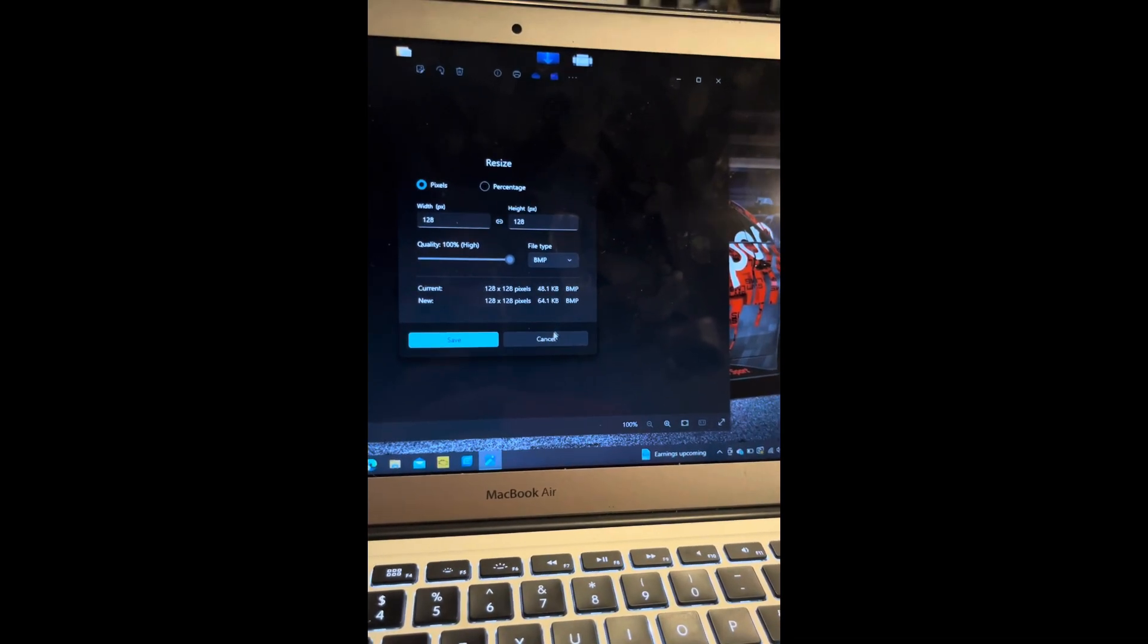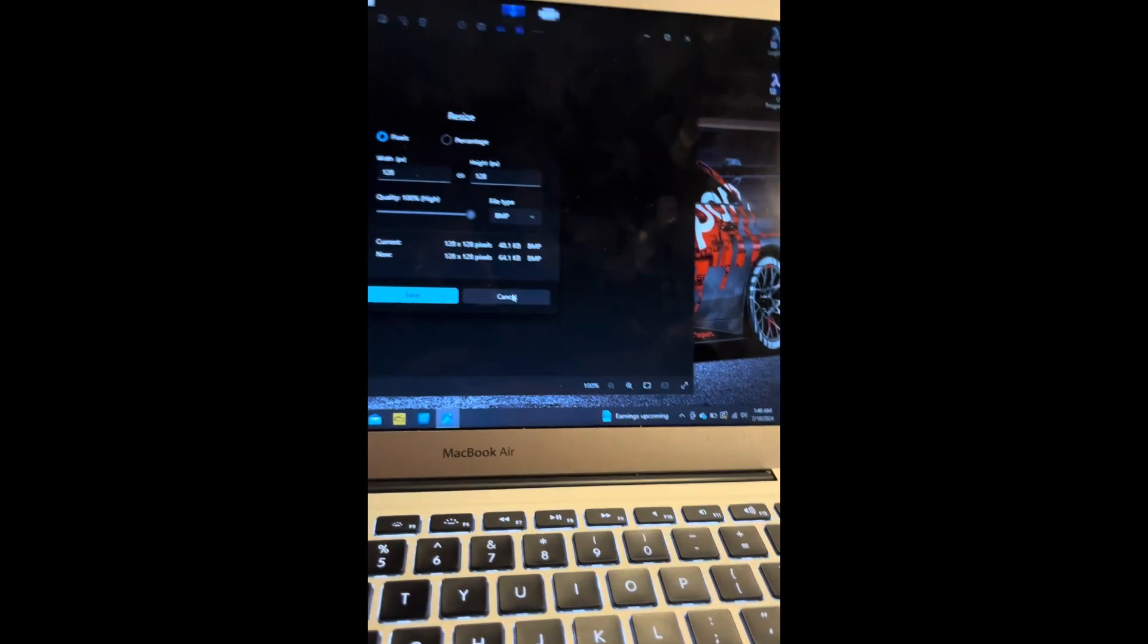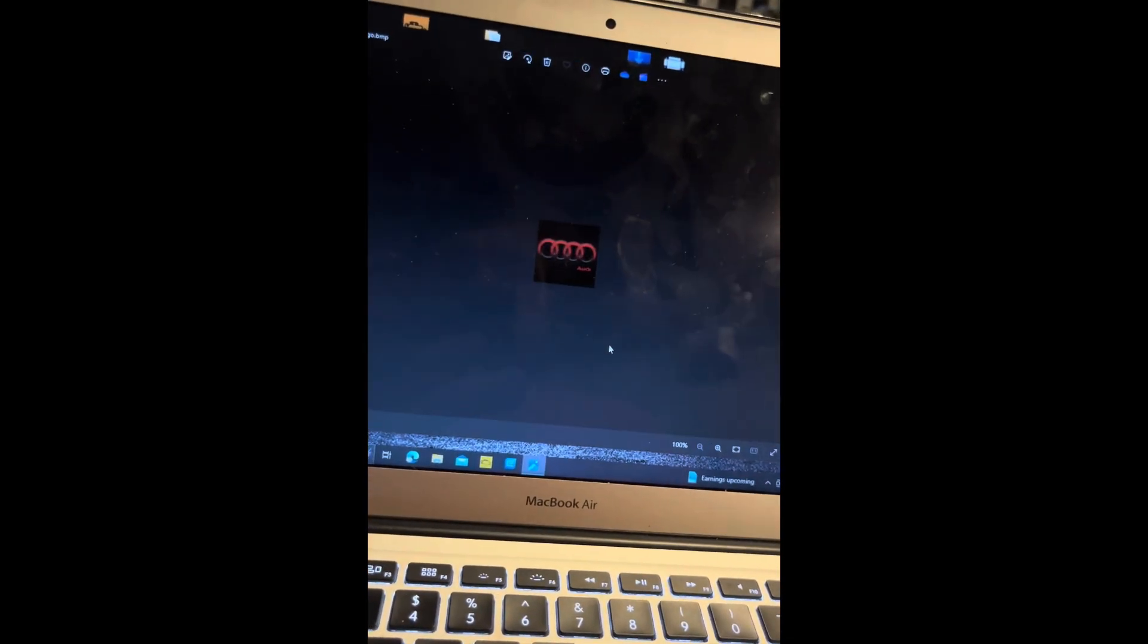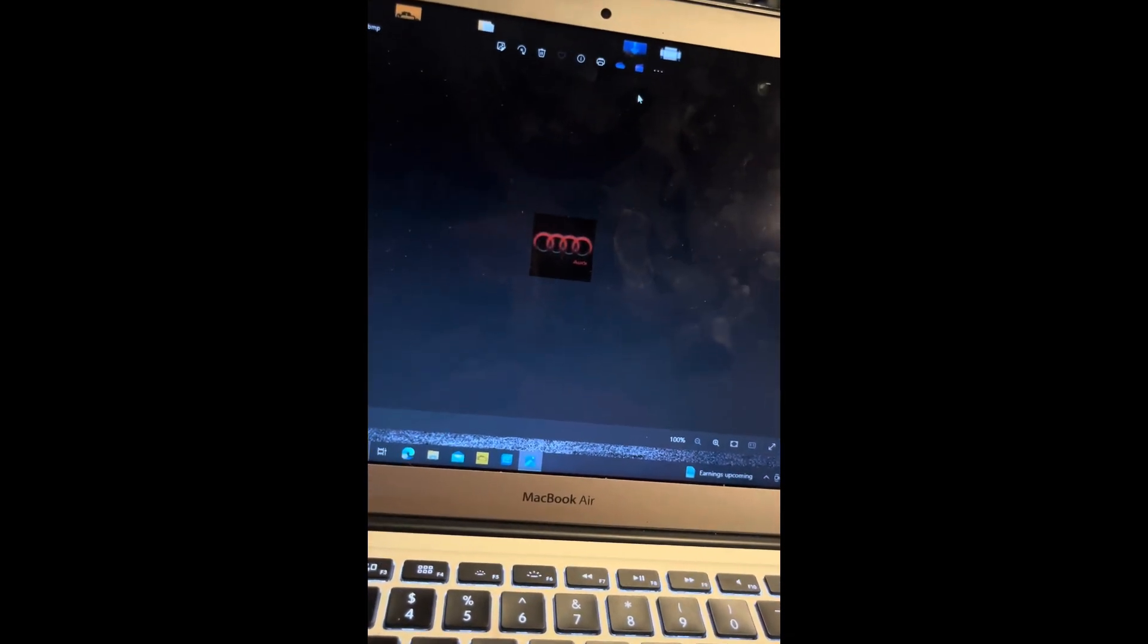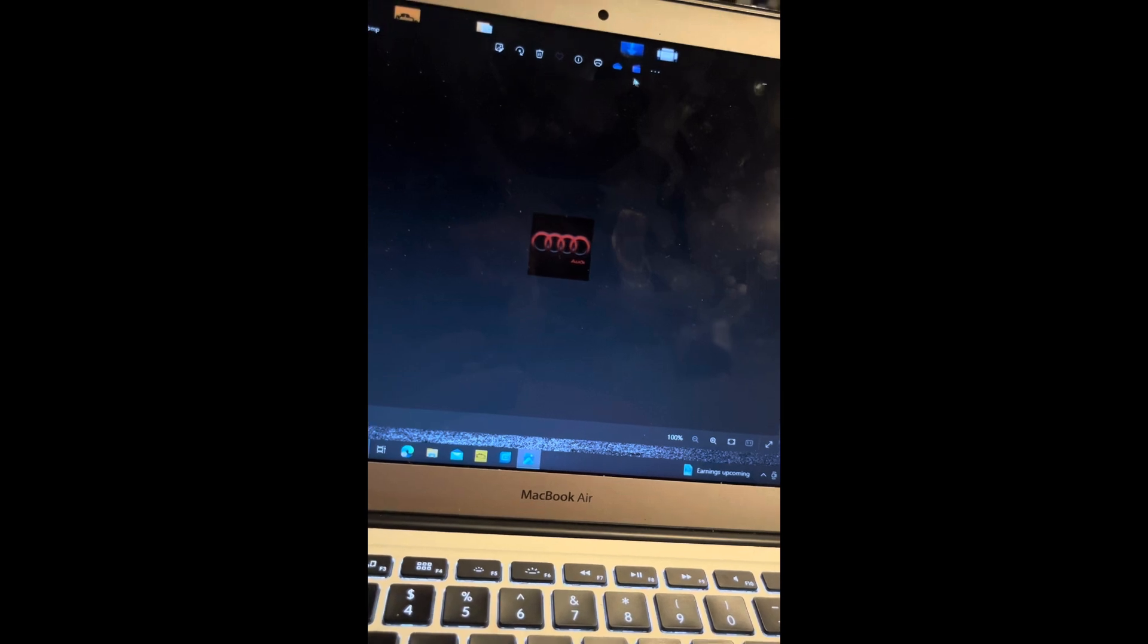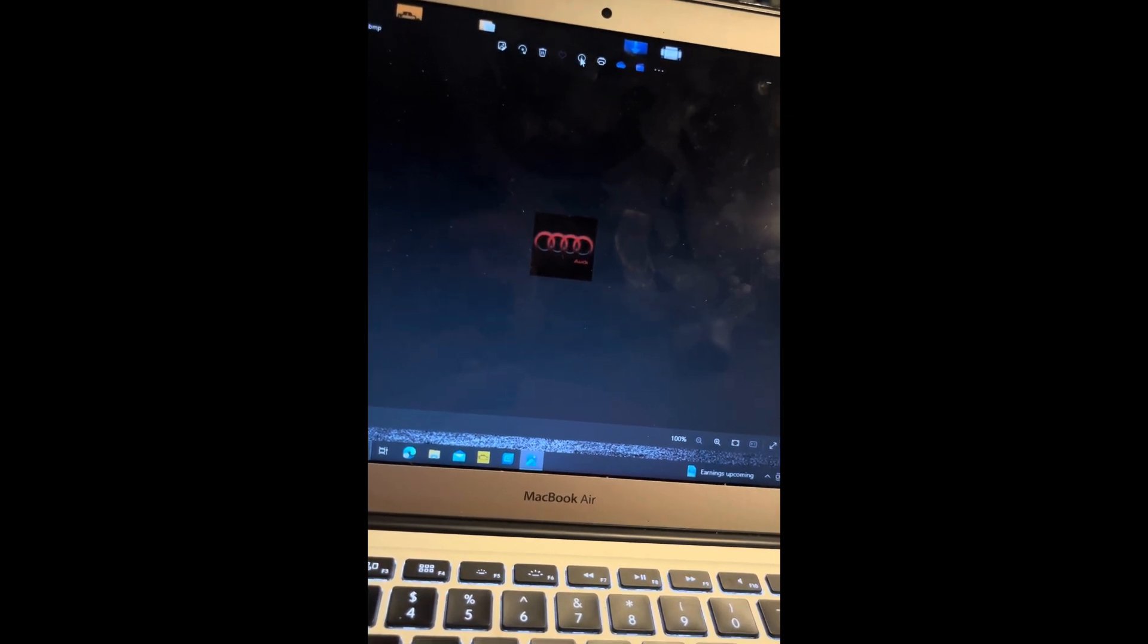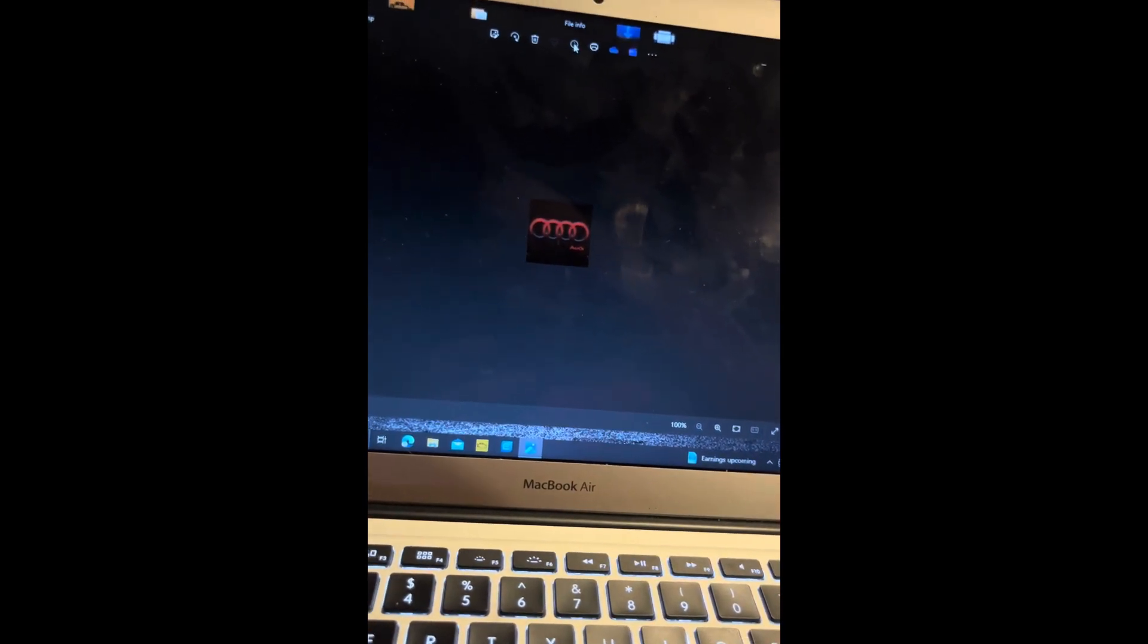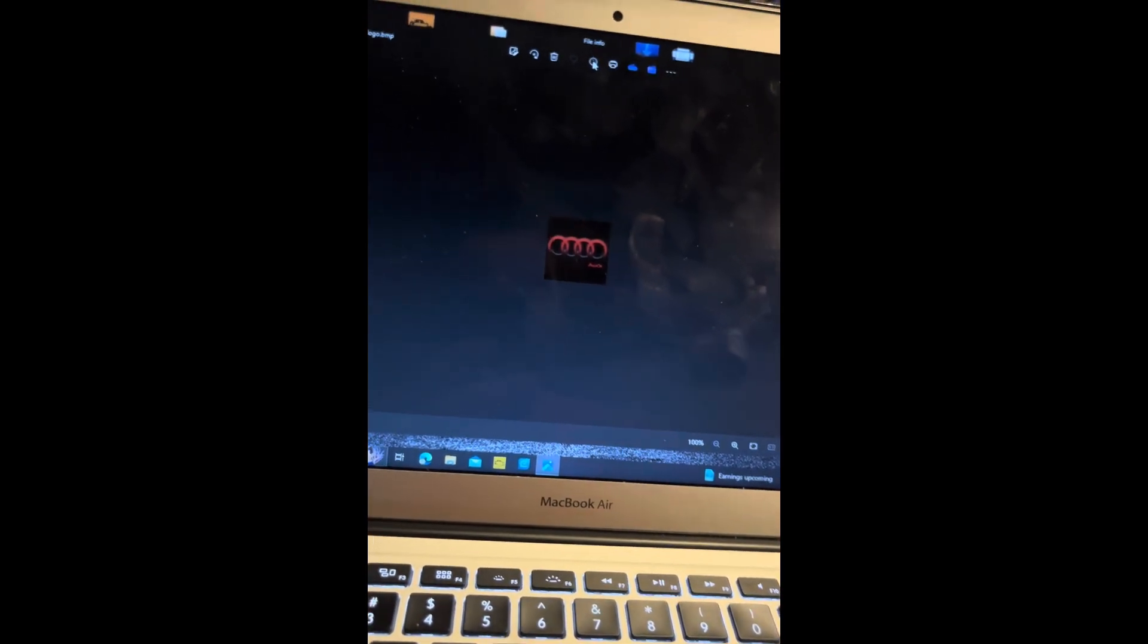Now one issue I had when running it through the computer was it came up as a 32-bit file instead of a 24-bit file, which is needed for the CAN check gauge.